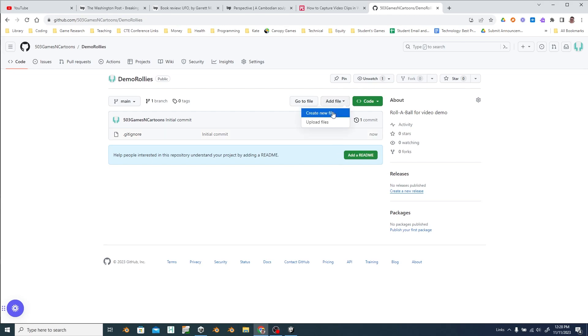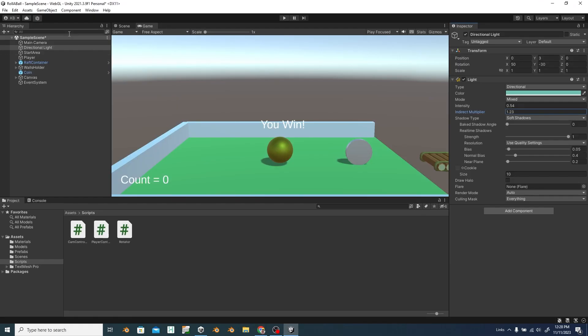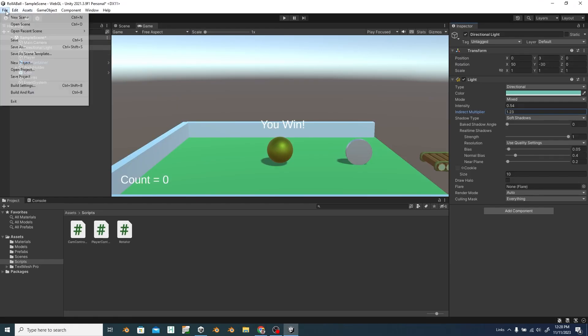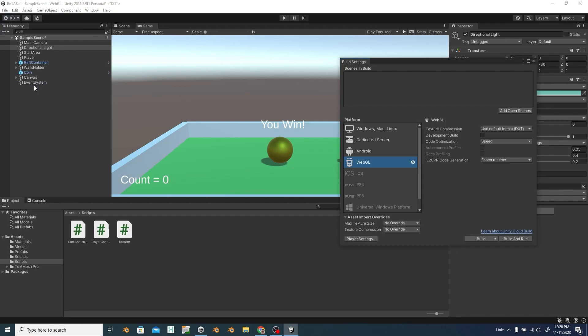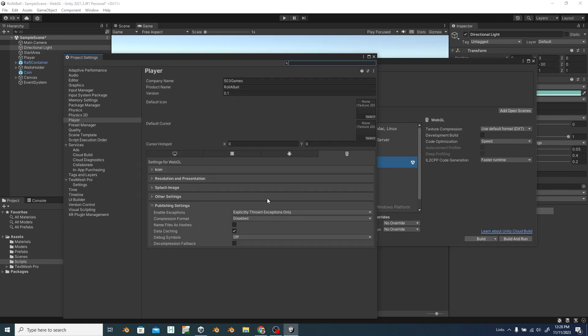So we're going to upload files. But we don't have the files to upload yet. We've got to do the build. So build a WebGL. Hop over to your player settings and then under publishing settings disable compression.